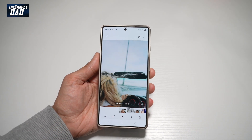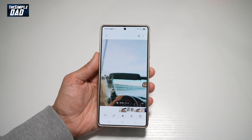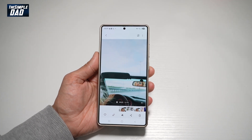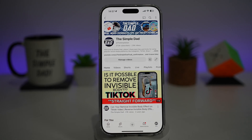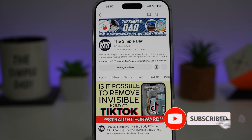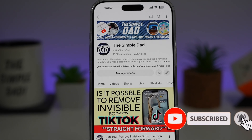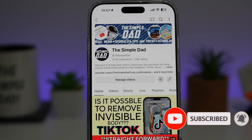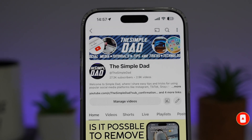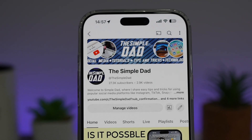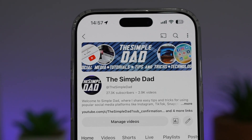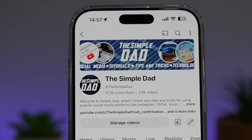So there you guys, you have sped up and slowed down the video on your Samsung S25 Ultra. If you're new on the channel and you want to find out more about your iPhone, your Android phone, or any other social media apps, then don't forget to subscribe to this channel to become a part of the Simple Dad community. Hit the like button if you find this video useful.